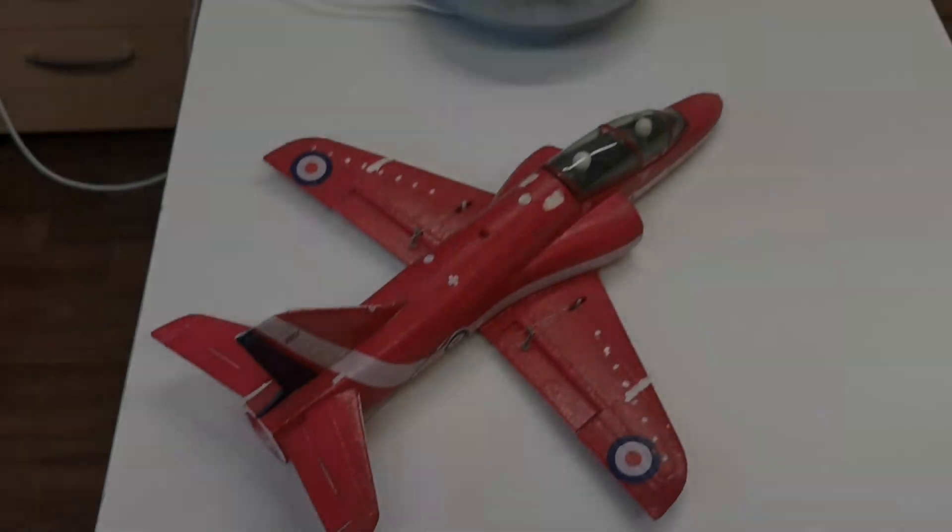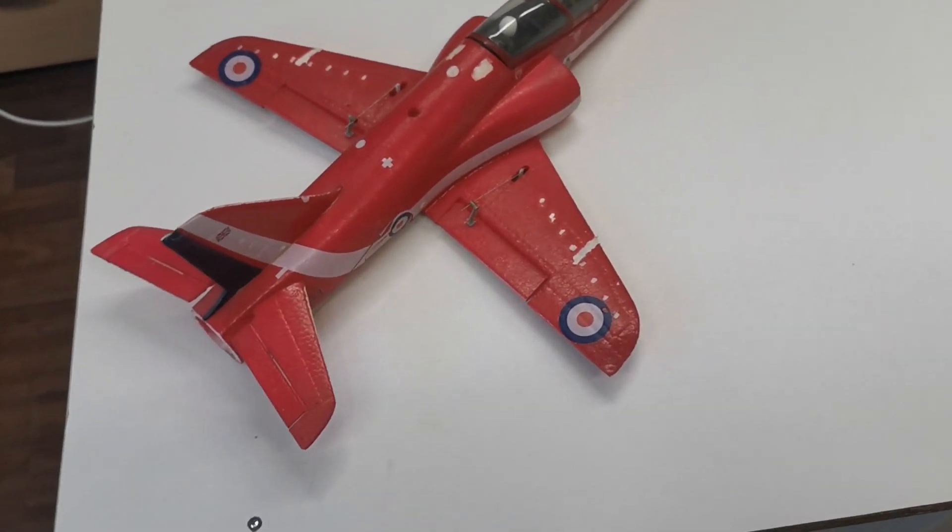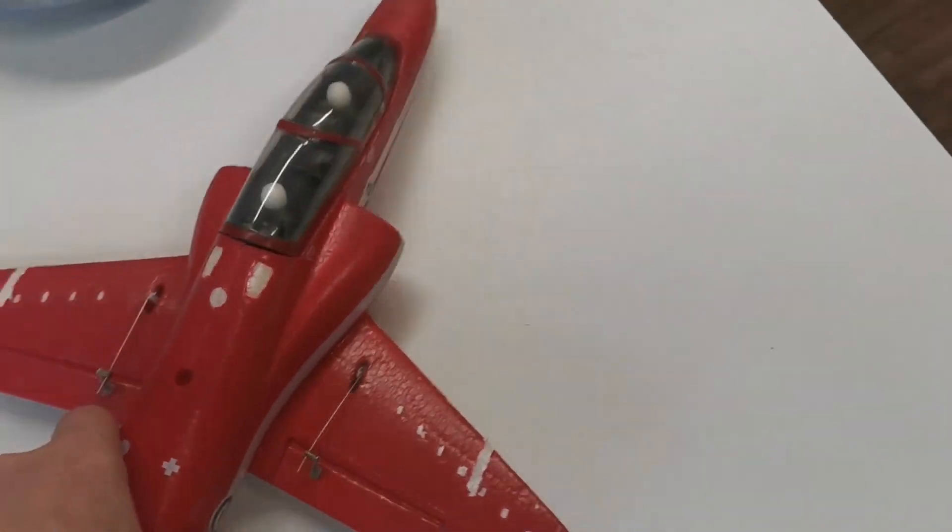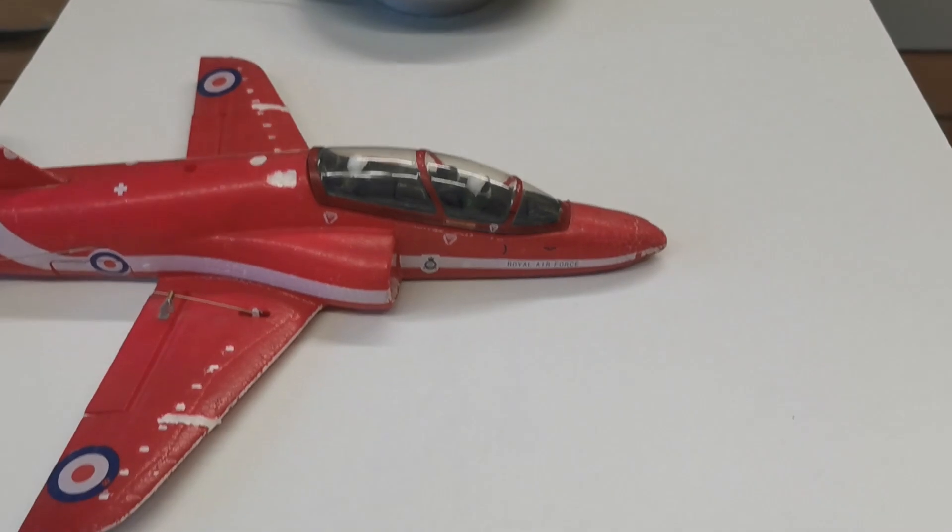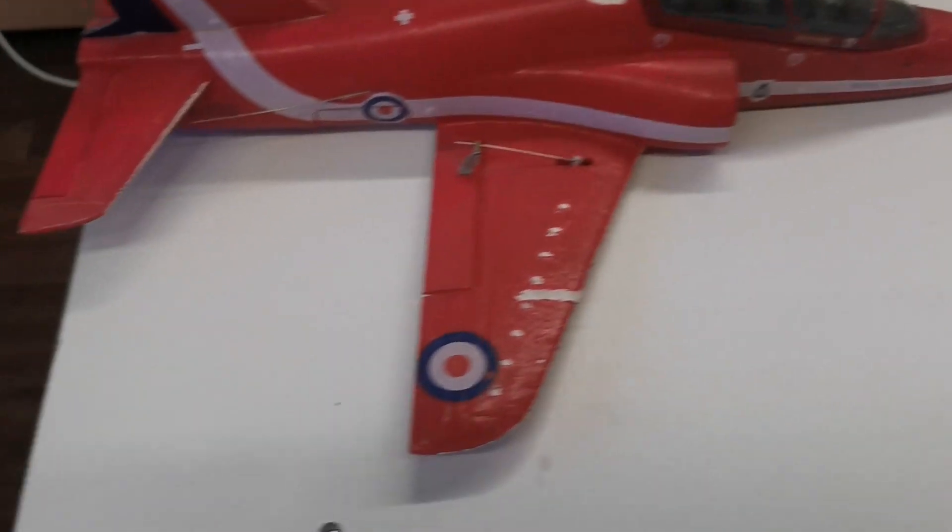Next I want to scan this styrofoam jet. It's a 40mm EDF jet. And this canopy is too shiny.